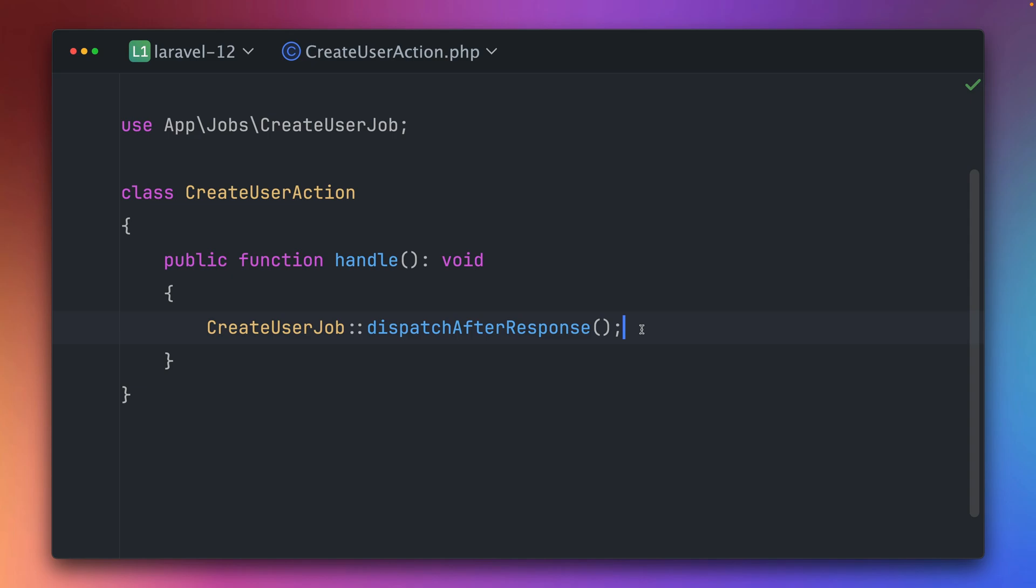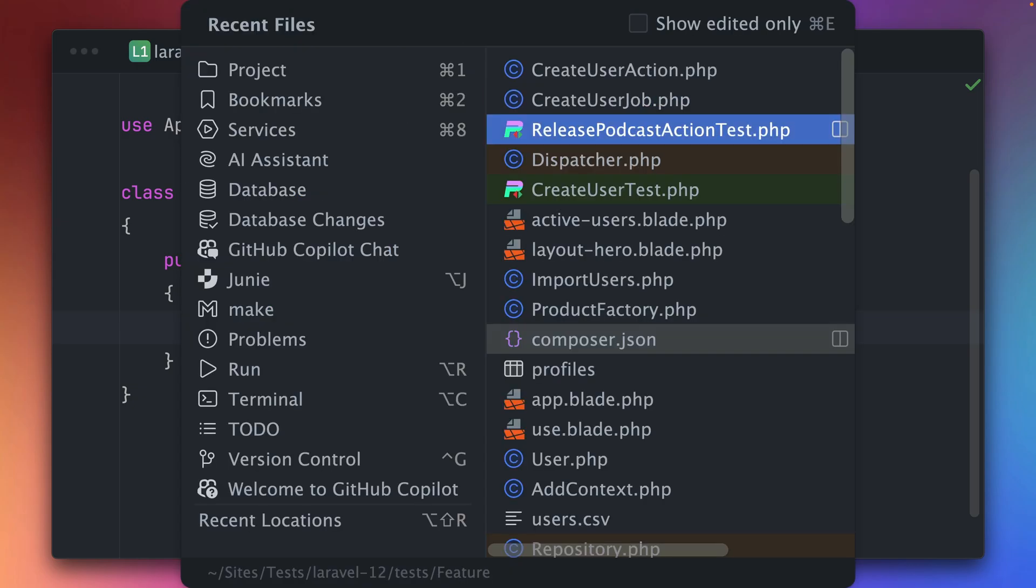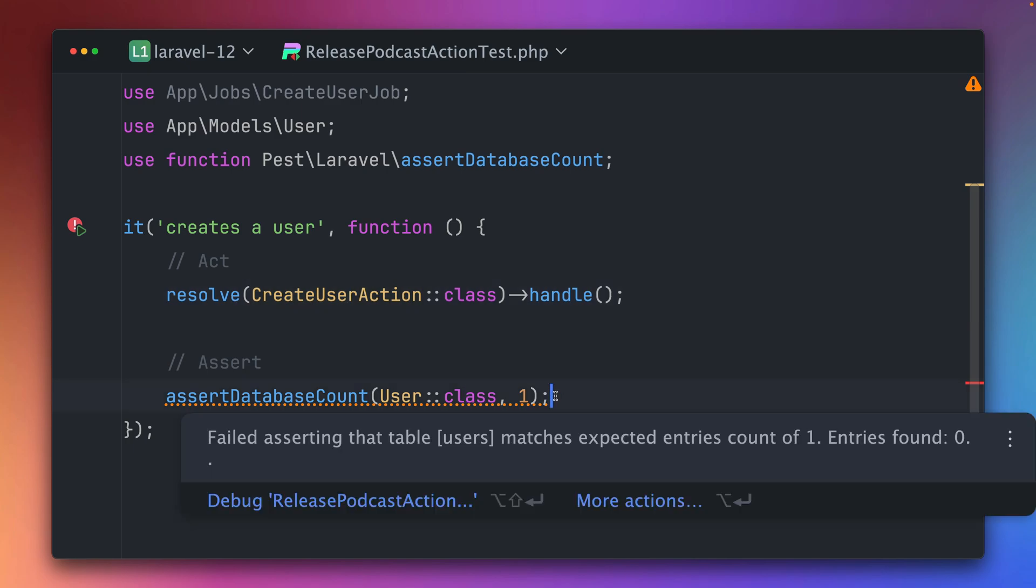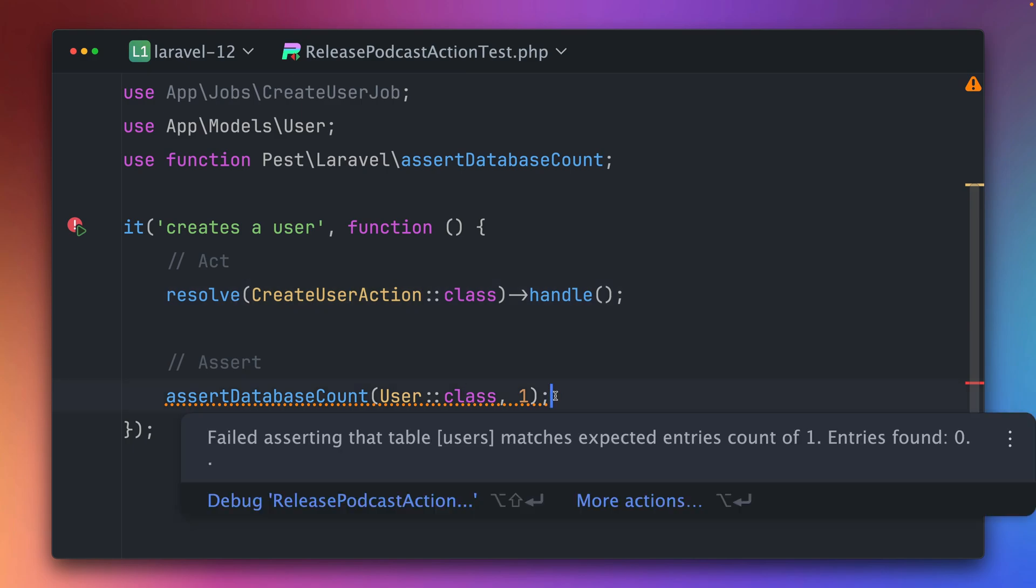This is super useful especially if you're not using a queue. But in our case, if we go back to the test here, when we make this check the job was not dispatched yet, which really sucks when you want to test this.